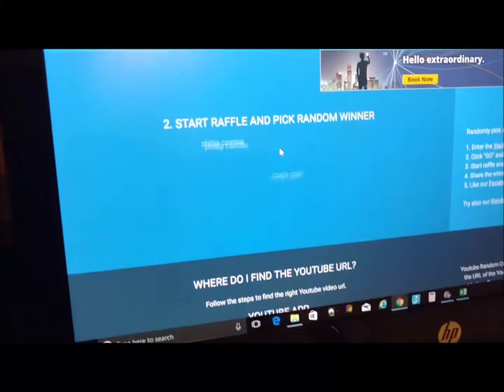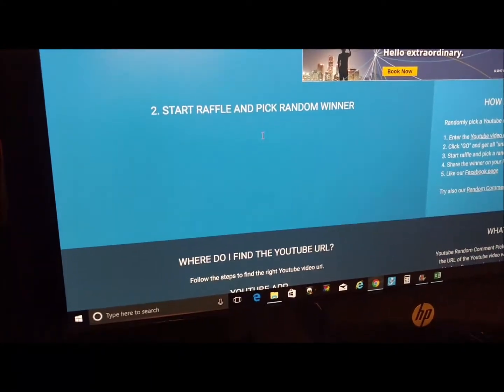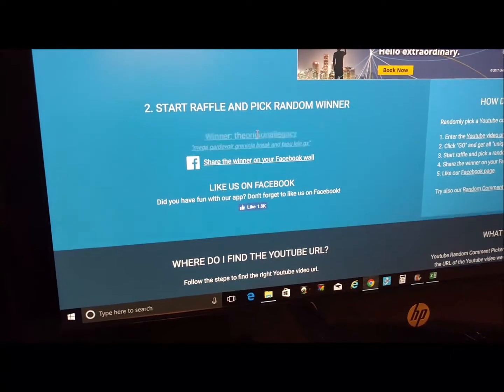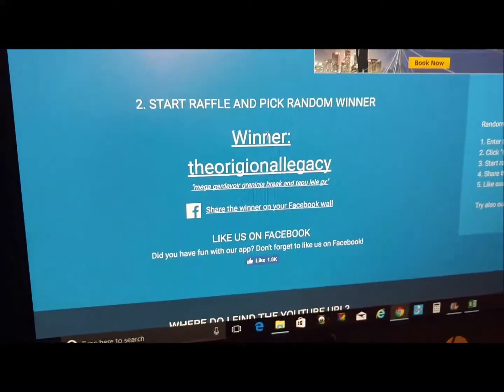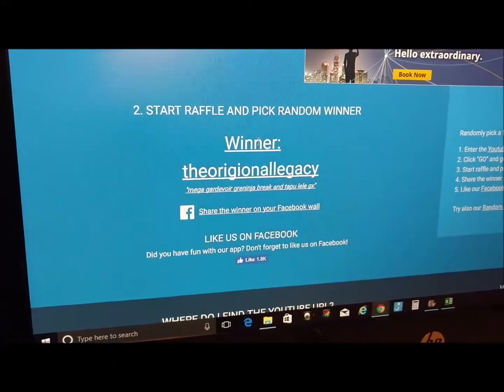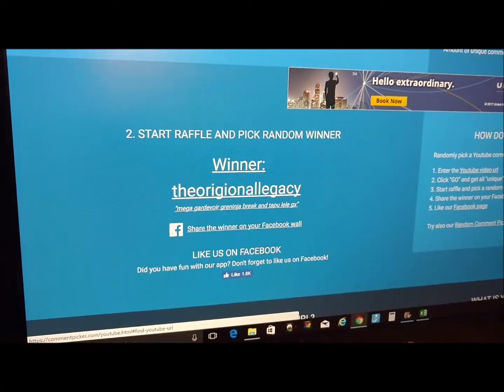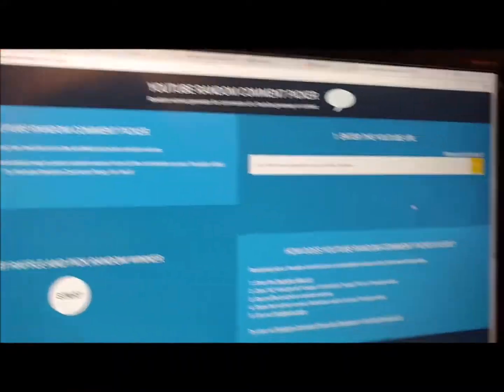Alright, let's start again. Go down to start — let's do fourth place. And the winner is... The Original Legacy! Good name — The Original Legacy!